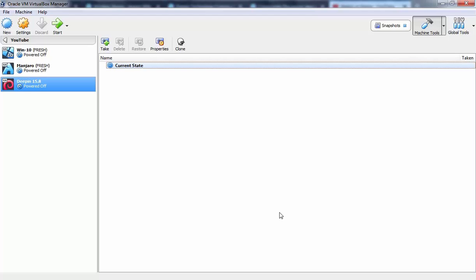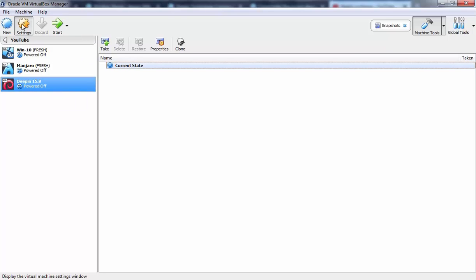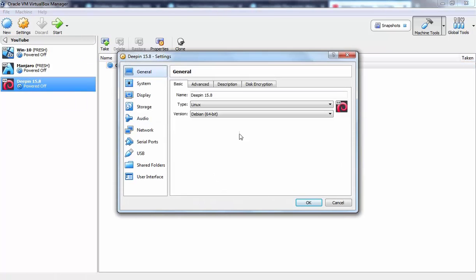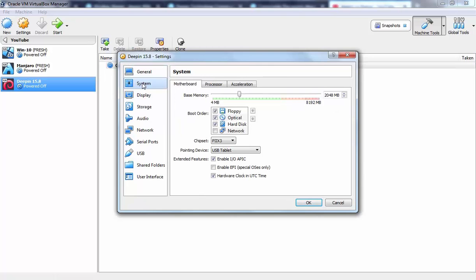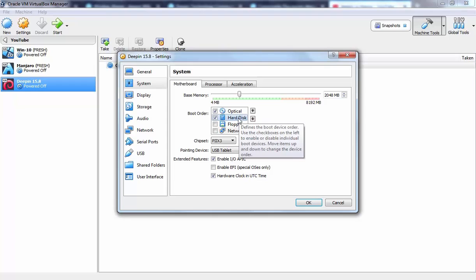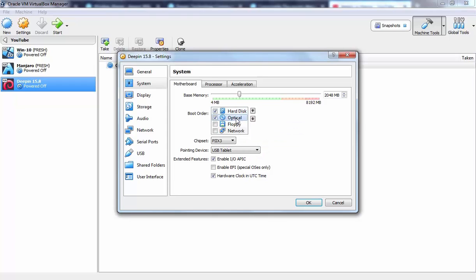Once you create a VM, we need to change certain settings. So for that you need to select your VM and then you need to click on settings icon. Here I am going to click on system. The first thing which I want to change is the boot order. I am going to remove floppy disk from here and I want to set hard disk as my first boot. So optical will be our second boot option.